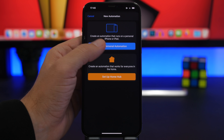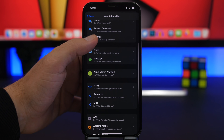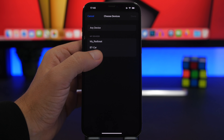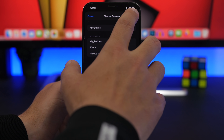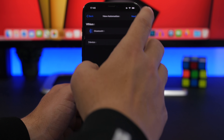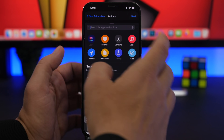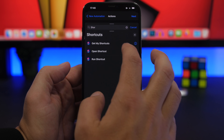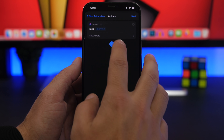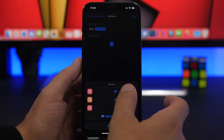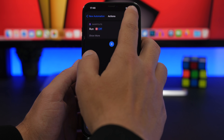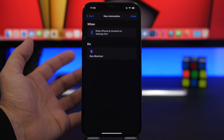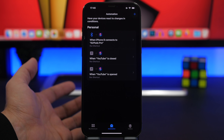You can create a Personal Automation triggered by Bluetooth. Go to Bluetooth, choose your device — AirPods Pro in this case — tap Done, tap Next, tap Add Action, search for Shortcut, tap Run Shortcut, and choose the 'Orientation Lock Off' shortcut. Just like that, every time you plug in your AirPods, it will automatically turn off orientation lock for you.